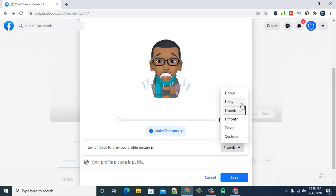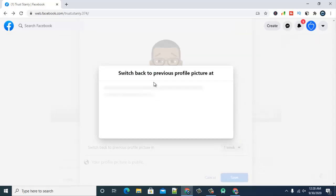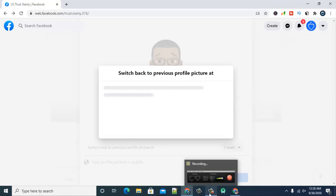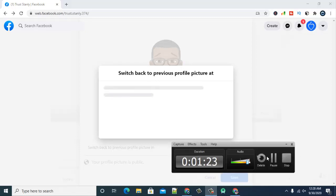You'll see it gives you options for the temporal period: one hour, one day, one month, never, and customize. If you set it to 'Never,' it will remain as a permanent profile image. If you want a custom period, you can choose a particular date and time for this profile image to display, and after that period it will turn off.